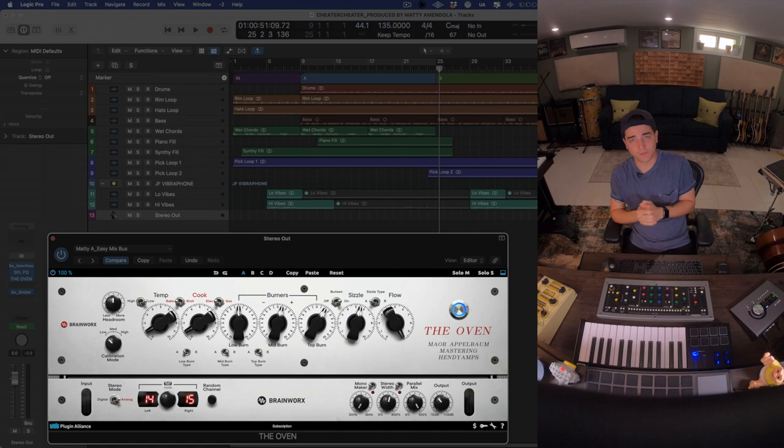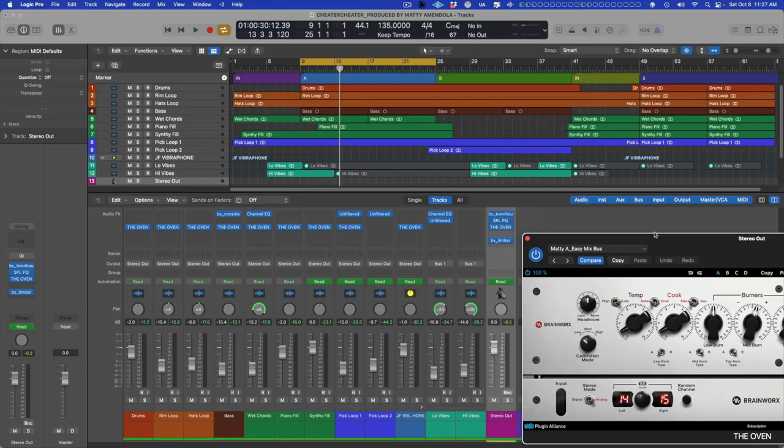Before we get into each knob and switch, let me actually bypass every instance of the oven across the mix so I can give you an exaggerated example of what it's doing for us.